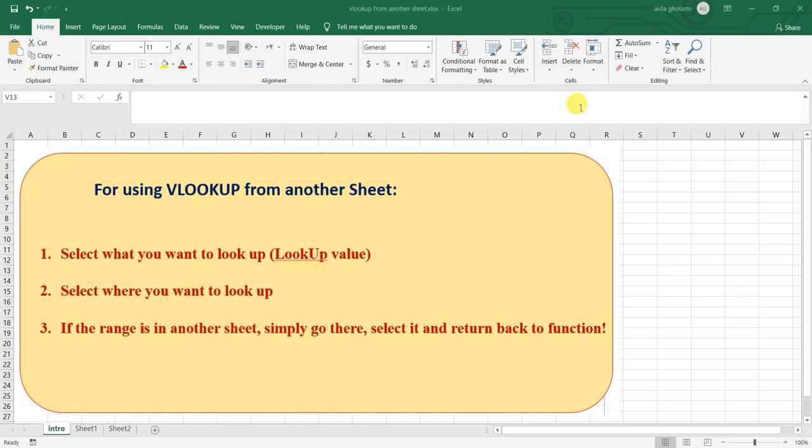Hello everyone, this is Aida Golami from Agrimate Self Research Company and here I am to teach you how to use VLOOKUP from another sheet. It's so simple and easy. It's just like using VLOOKUP in the normal way.